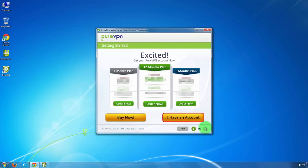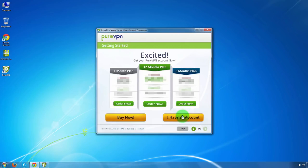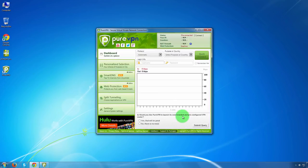If you have an account, click on I have an account and go ahead. Now to get started with your PureVPN account, you need to enter the credentials.